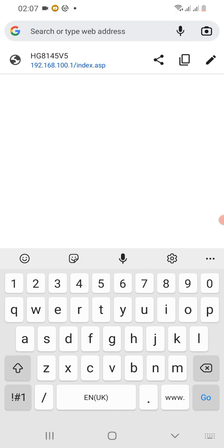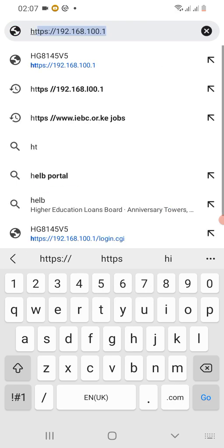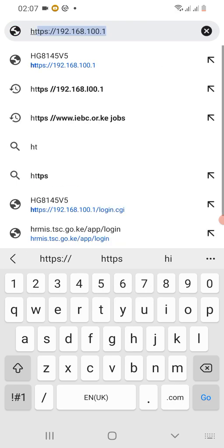Straight to the point, what you need to do is just get into your Chrome interface. Ensure you're connected to your WiFi network that you want to change the password. So straightforward, just type in https.